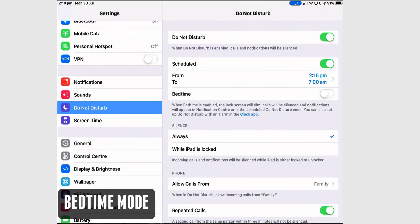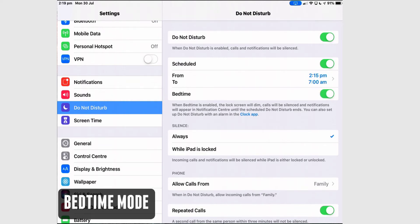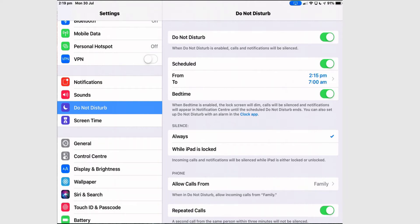The other setting in Do Not Disturb is Bedtime mode. When you turn that on — and it needs to be used in conjunction with the schedule — when Bedtime mode is enabled, the lock screen will dim, calls will be silenced, and notifications will appear in the Notification Centre.